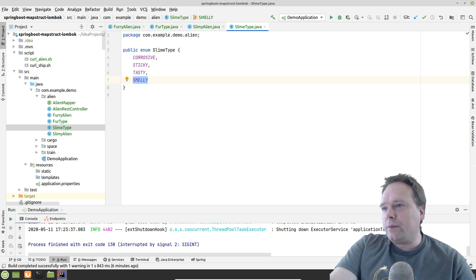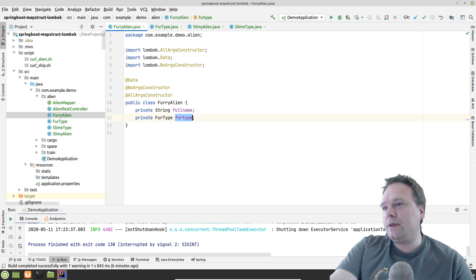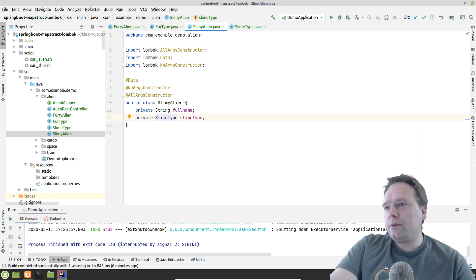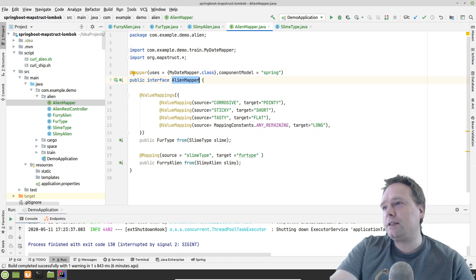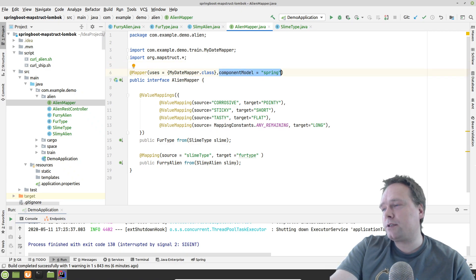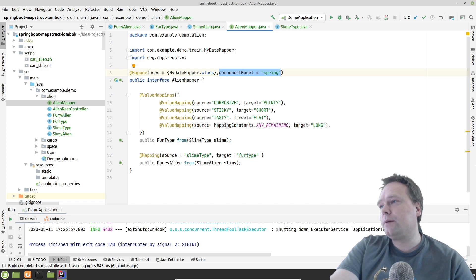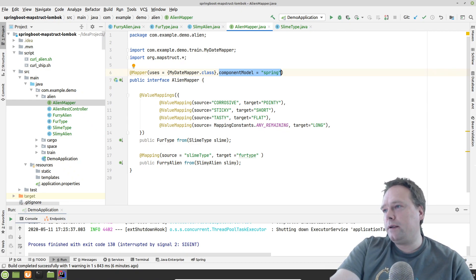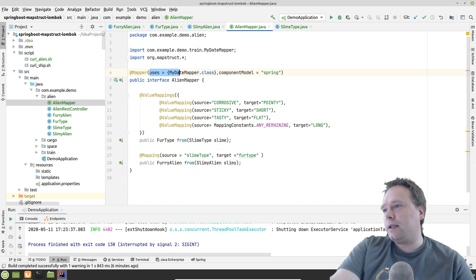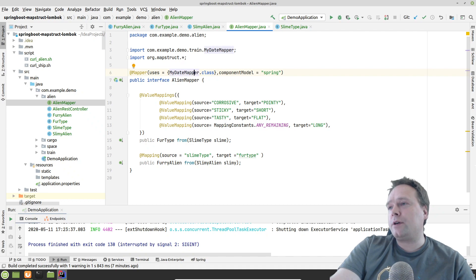What we want to do now is create a FurryAlien from a SlimyAlien. We start just like we usually do by creating an AlienMapper interface and annotating it with @Mapper. I want to use Spring - I want to inject this into a REST controller afterwards - so I'm writing componentModel equals spring, which creates a Spring component out of this that I can inject. I've also added 'uses' with a DateMapper - the only reason I added that is just to show that one way to handle the enum problem is to create a separate enum mapper.